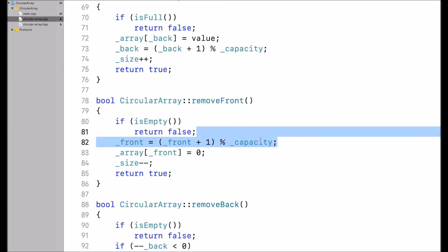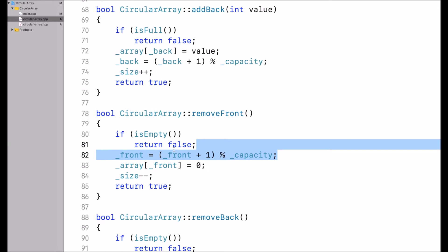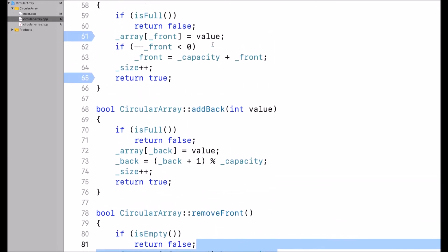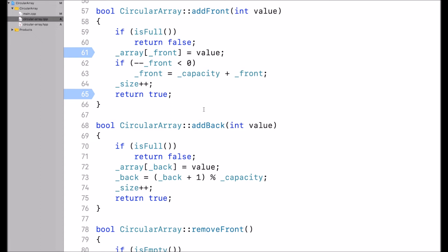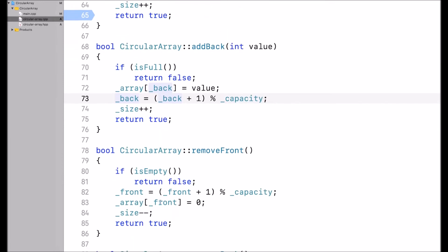Now why did I compute front before assigning 0 to the array at index front? The reason is that it has to be the opposite of what I do in addFront and addBack. In addFront and addBack, I assign the new value and then update front or back respectively to the next available spot in the array. So if I were to use front first here, front would simply point to the next available spot — I want to update front to the last value that was added at the front of the circular array.